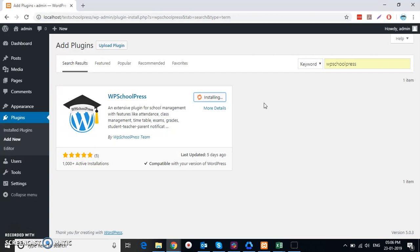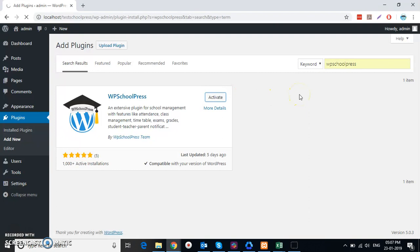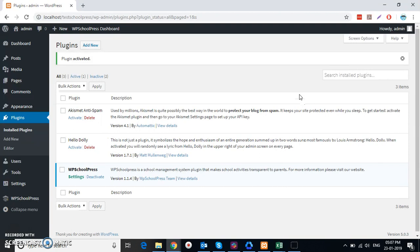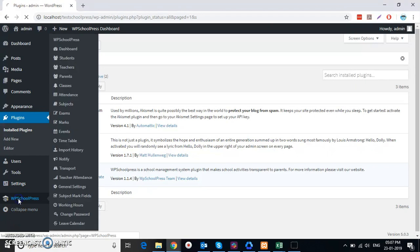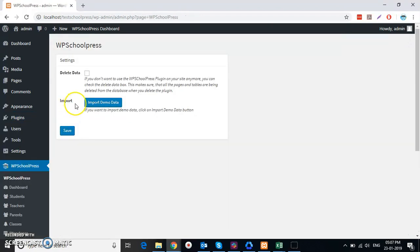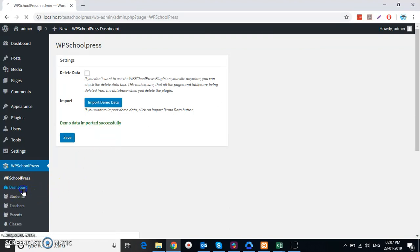I'm going to make a new tutorial about the WordPress.org method too. And this is how I activate WP SchoolPress. I have installed version 1.1.4, and I am importing the moderator. Now I'm going to my dashboard.